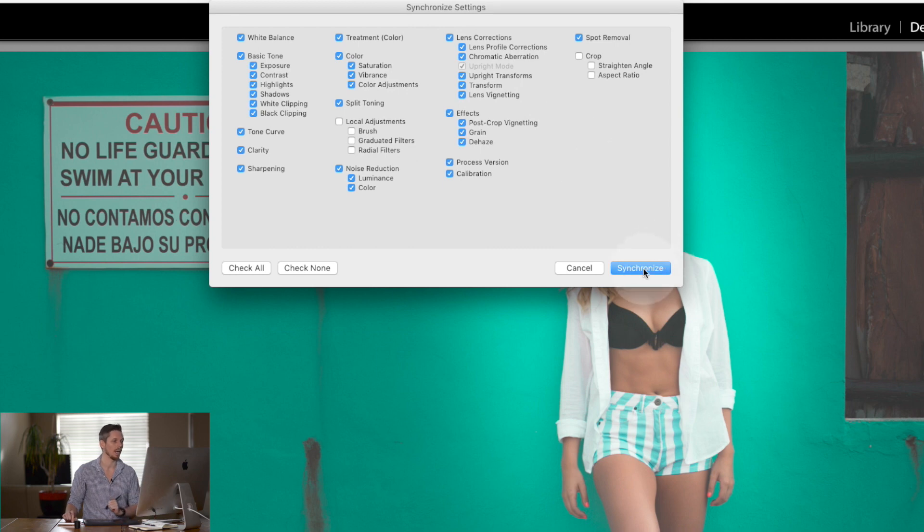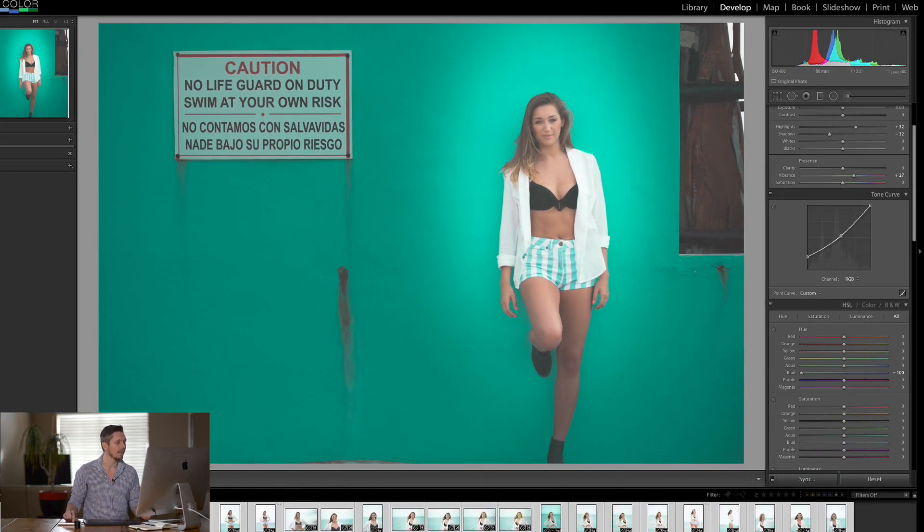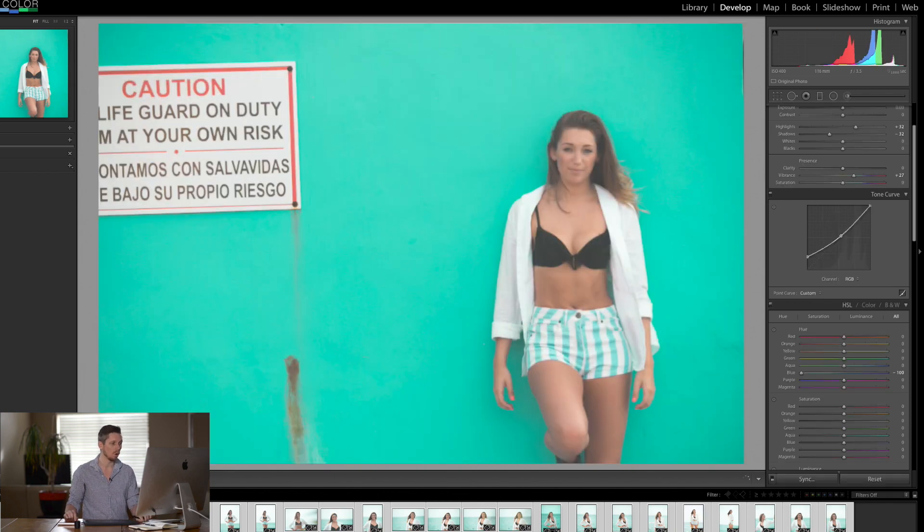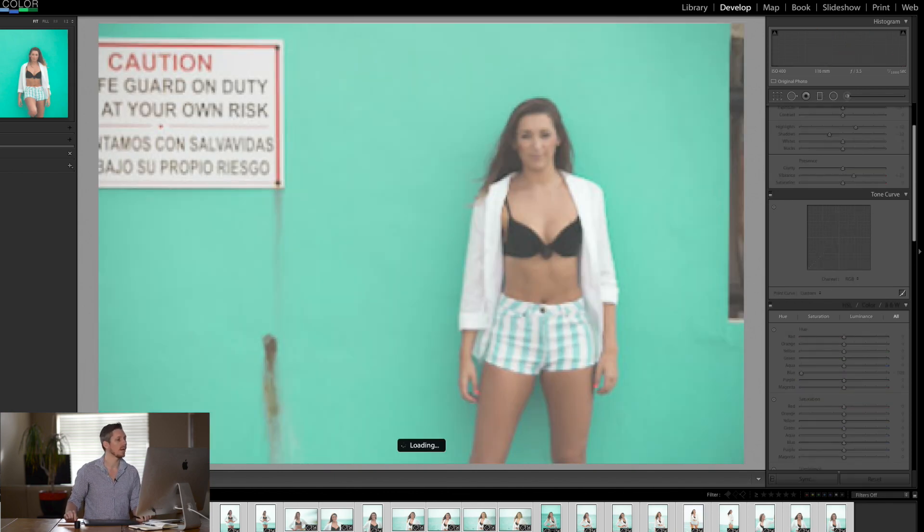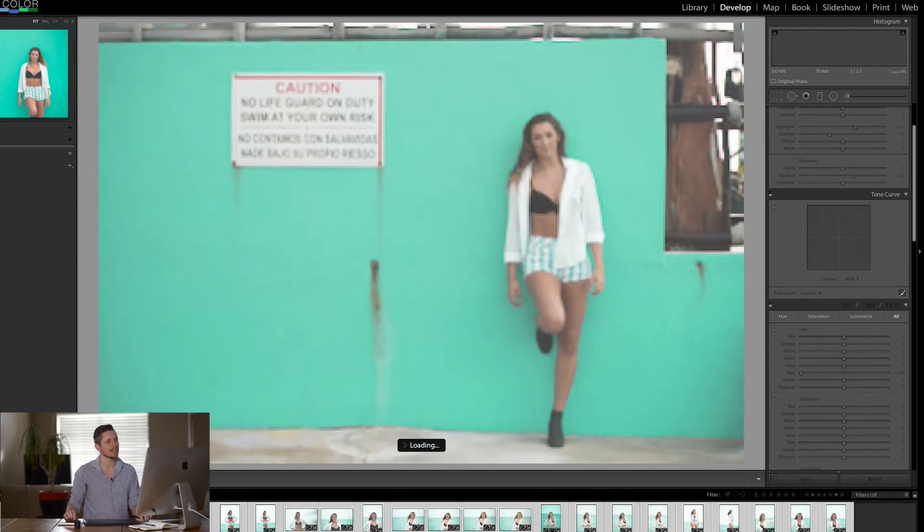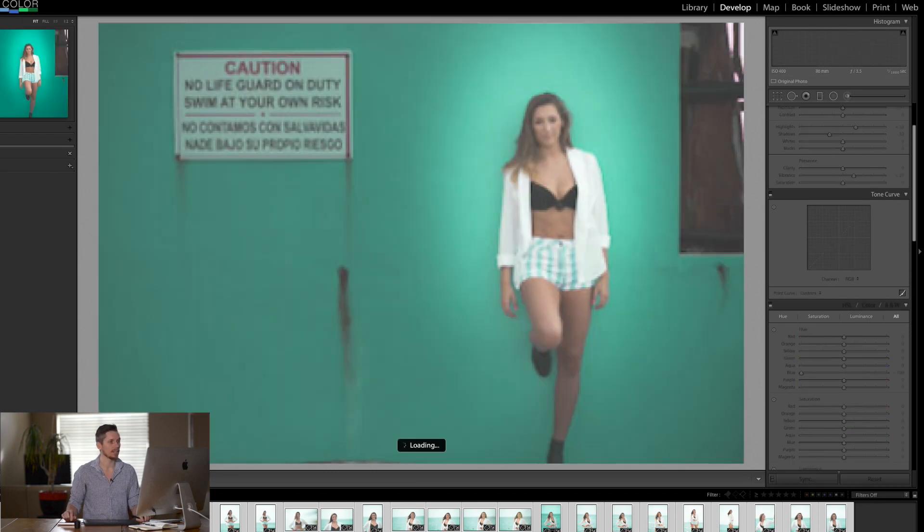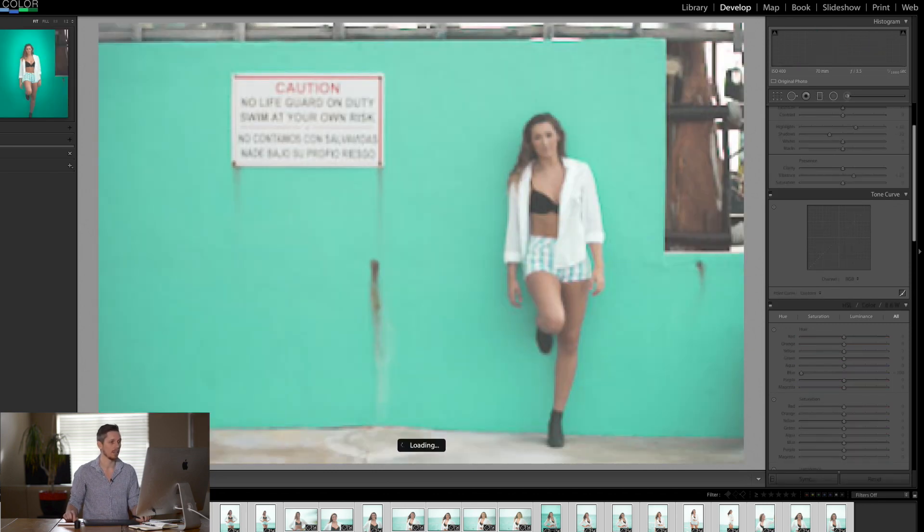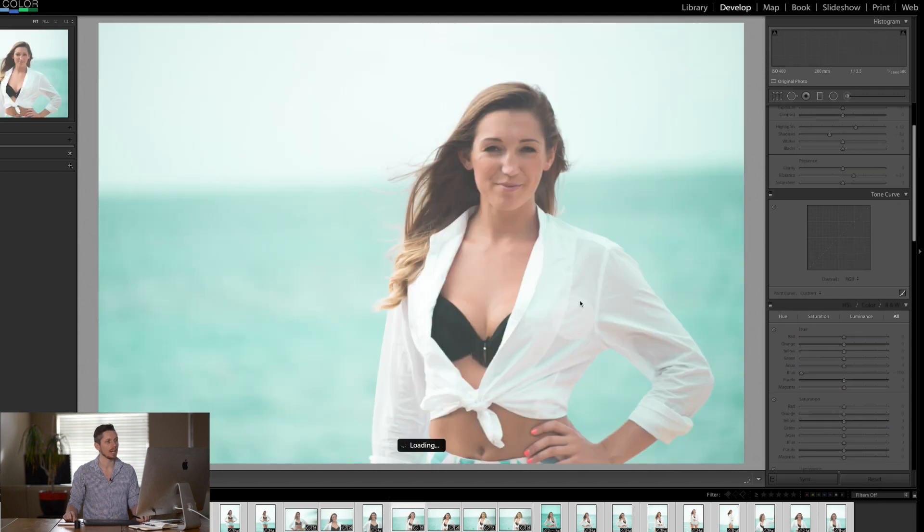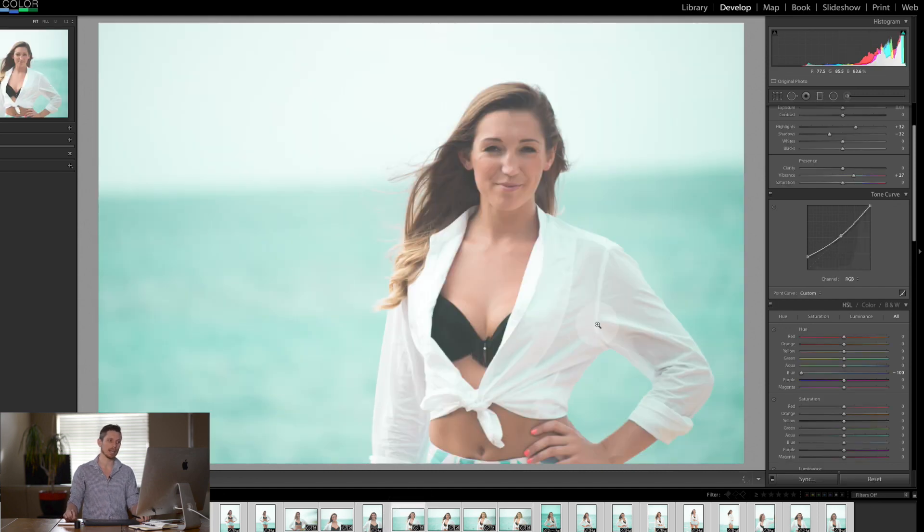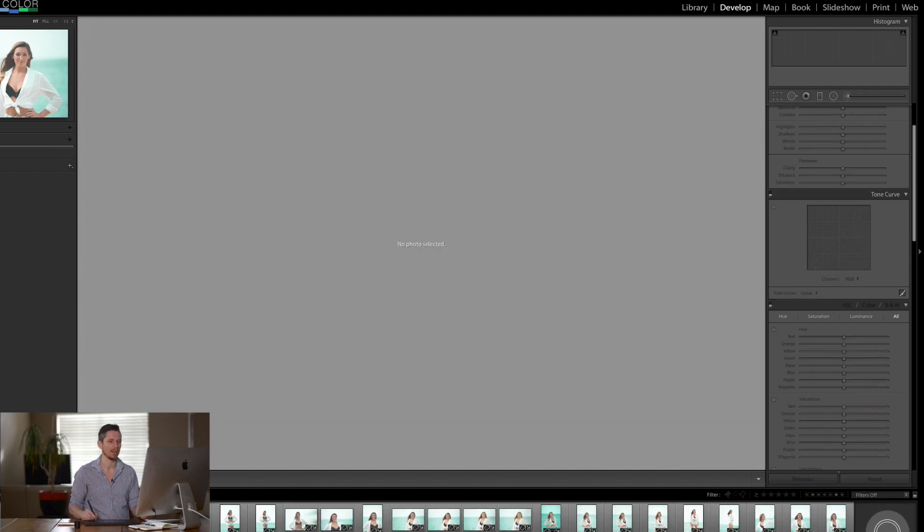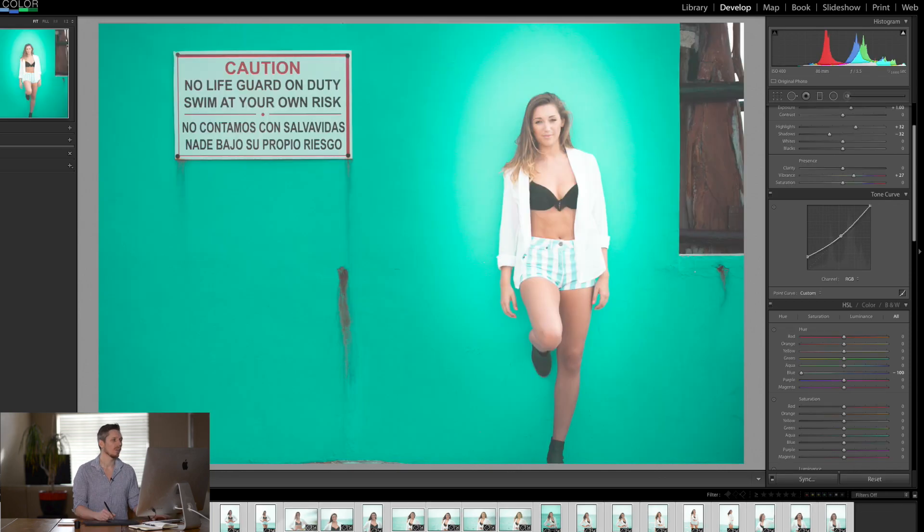But now watch what happens when I hit synchronize. Now I can go to any of these images and it's changed the color of the wall but what it hasn't done is it hasn't added that vignette. See it's on this image but it's not on any of the other images but it has changed that color scheme. So it's only syncing certain settings and that in Lightroom is massively powerful when you're editing images.